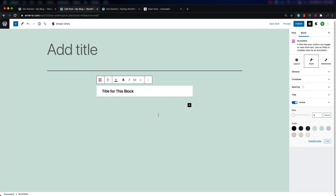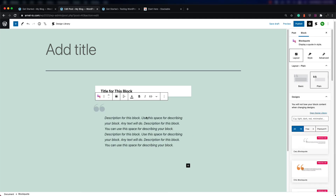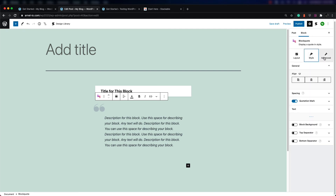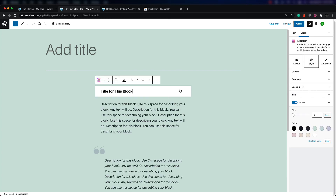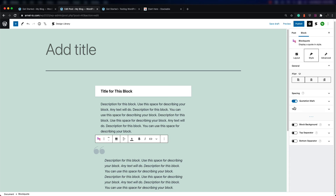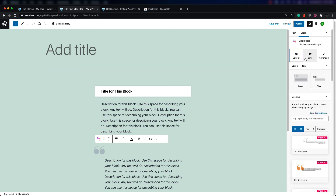Let's look at another block so you can see the differences within Stackable. Not all the options will be the same when you look at a different block. If I look at the block quote and add it here, under style or advanced you're going to see an option like quotation mark, which wasn't in the accordion block because it didn't have a quotation mark. The options for layout, style, or advanced will differ depending on the block type you're using.